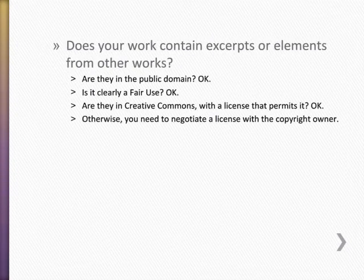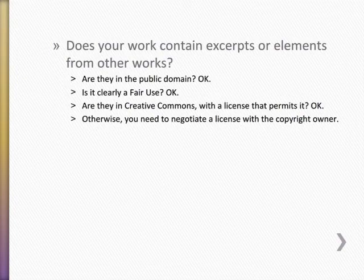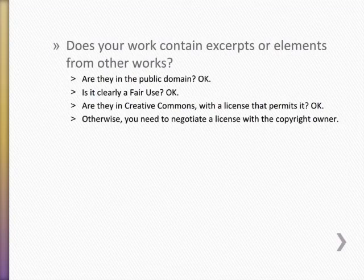If your work contains excerpts or elements from copyrighted works, you may need to get specific permission from the copyright owner. Obviously you don't have to if the work you're using is in the public domain. You may also be able to use it if it's clearly a fair use. That is a complicated issue that we'll have to address in another resource. But if it is not public domain or fair use, and you are using someone else's work in your work, then you will need to get permission.